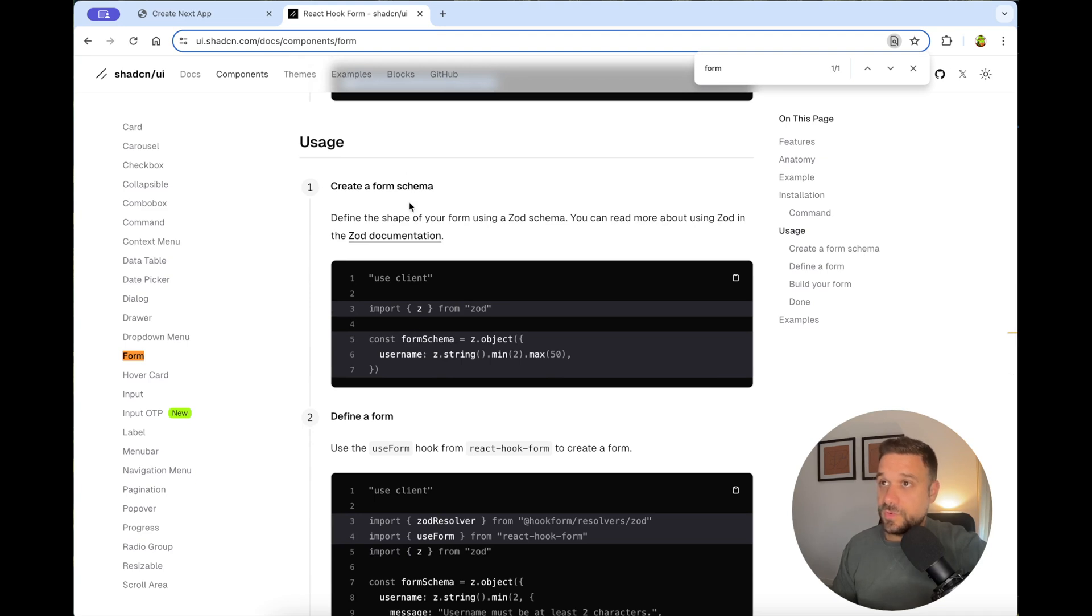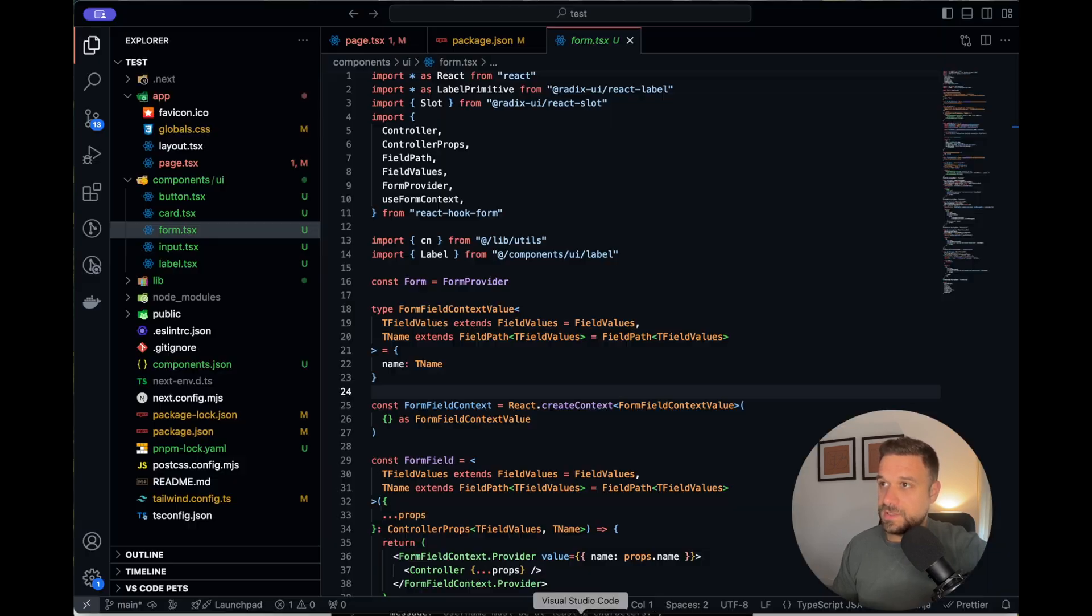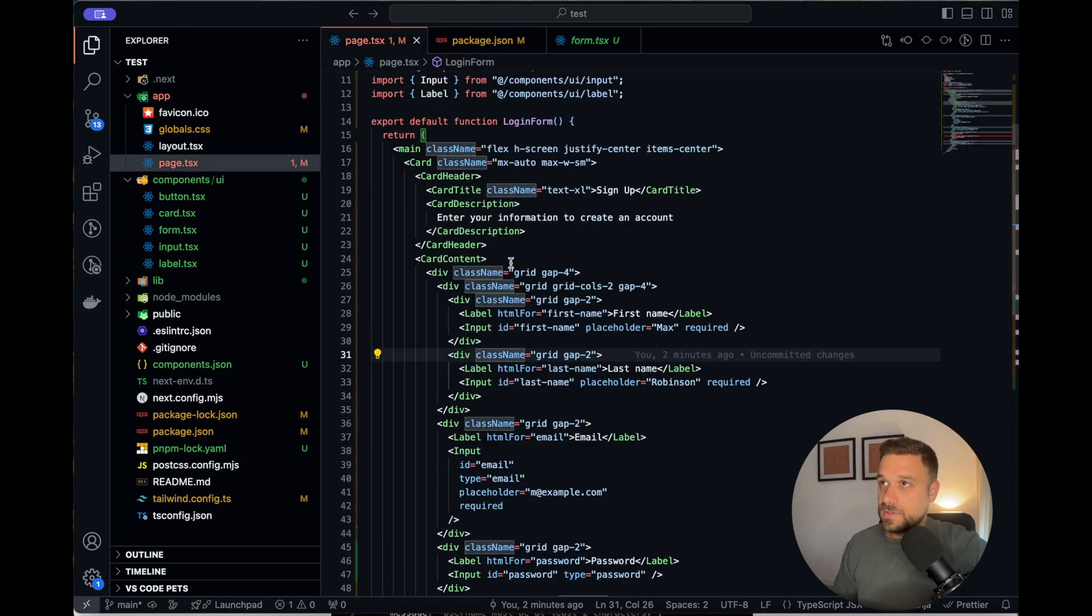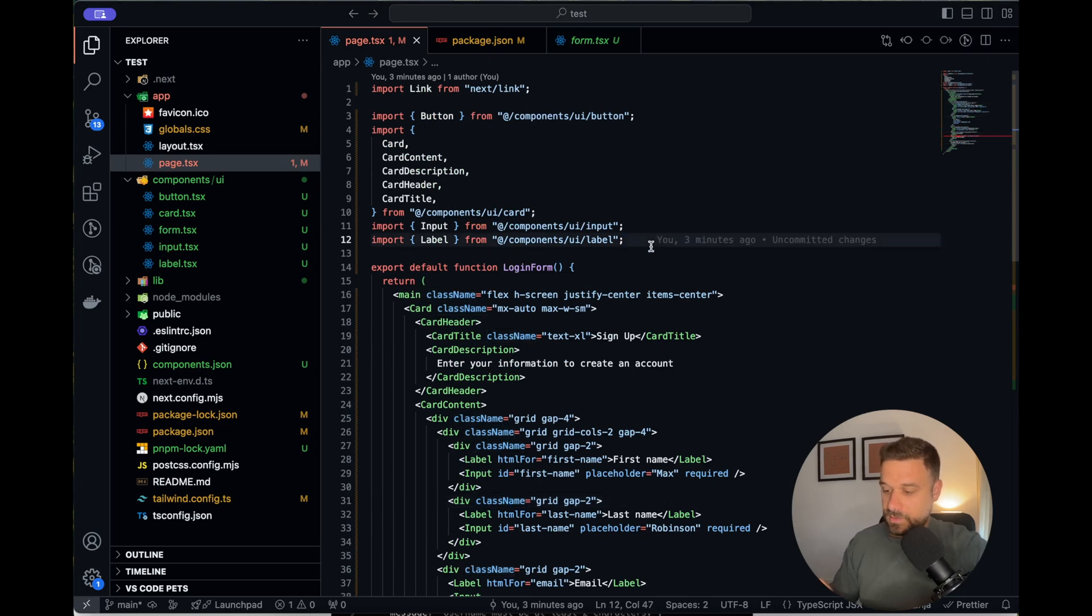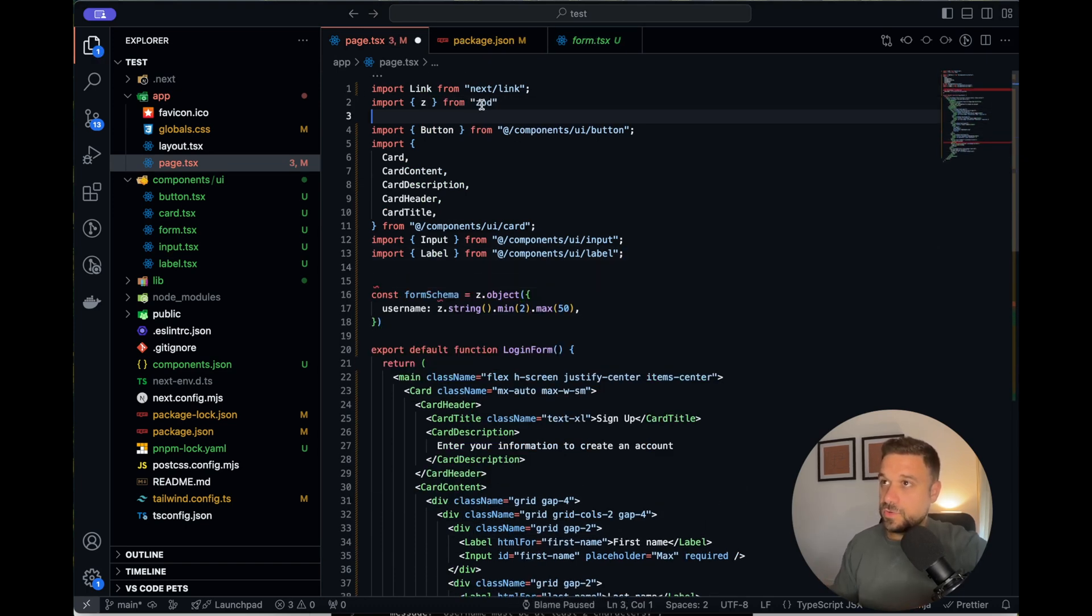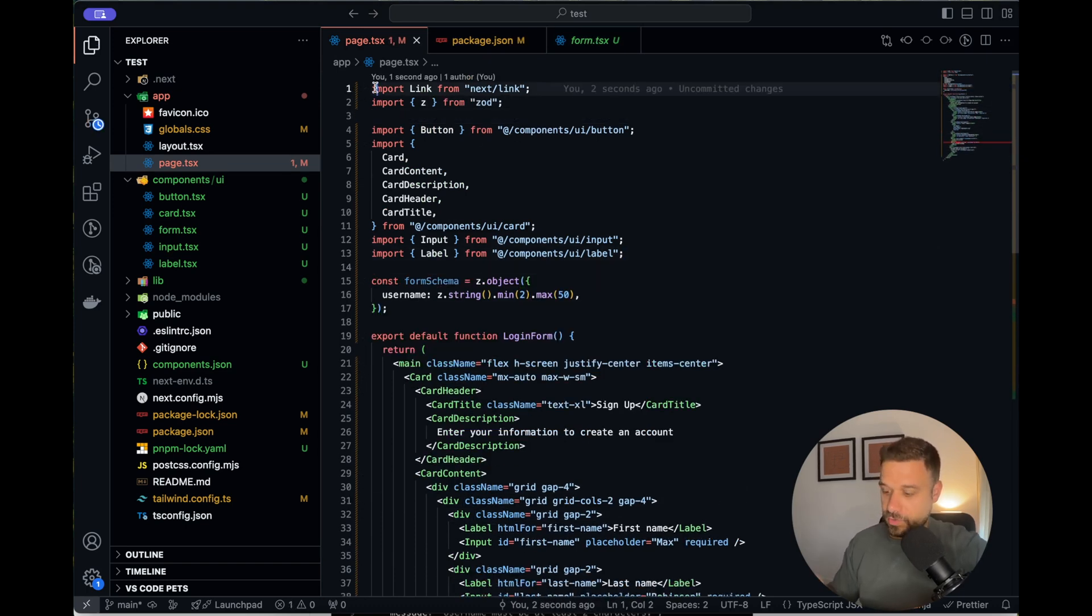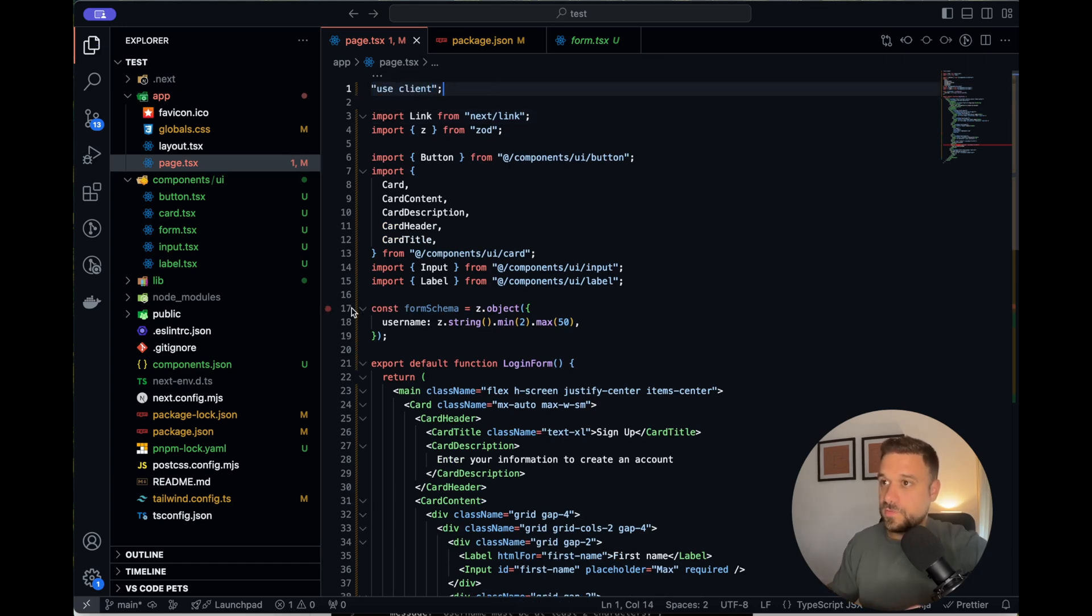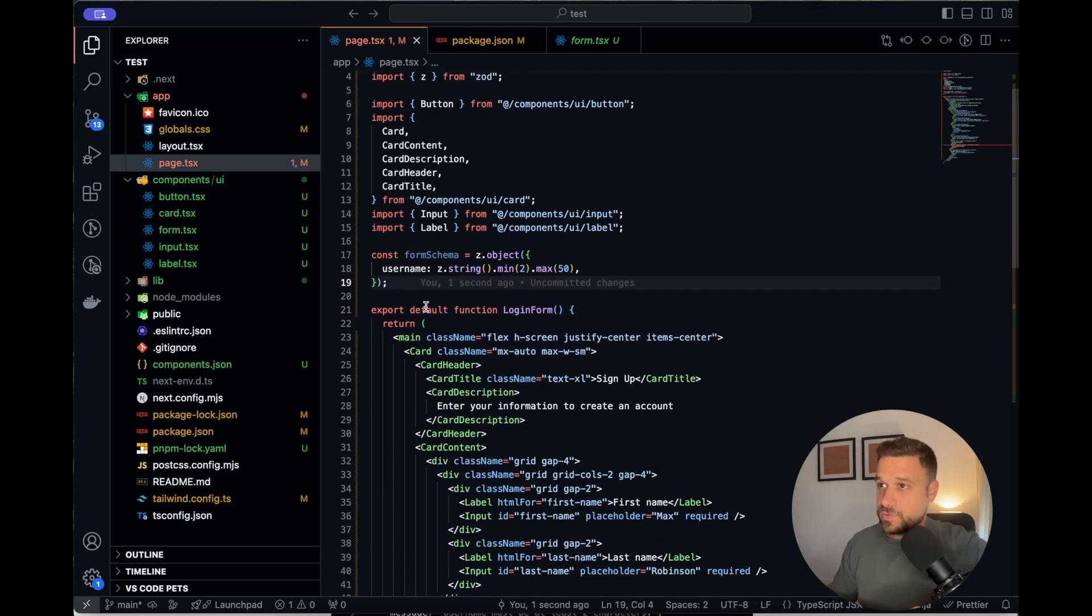So if we check the documentation here, we see that we need to create a schema. And I'm going to import all of this inside of our page. So we are doing it here. And I'm going to move ZOD up there. And we are going to need use client in order to use forms.